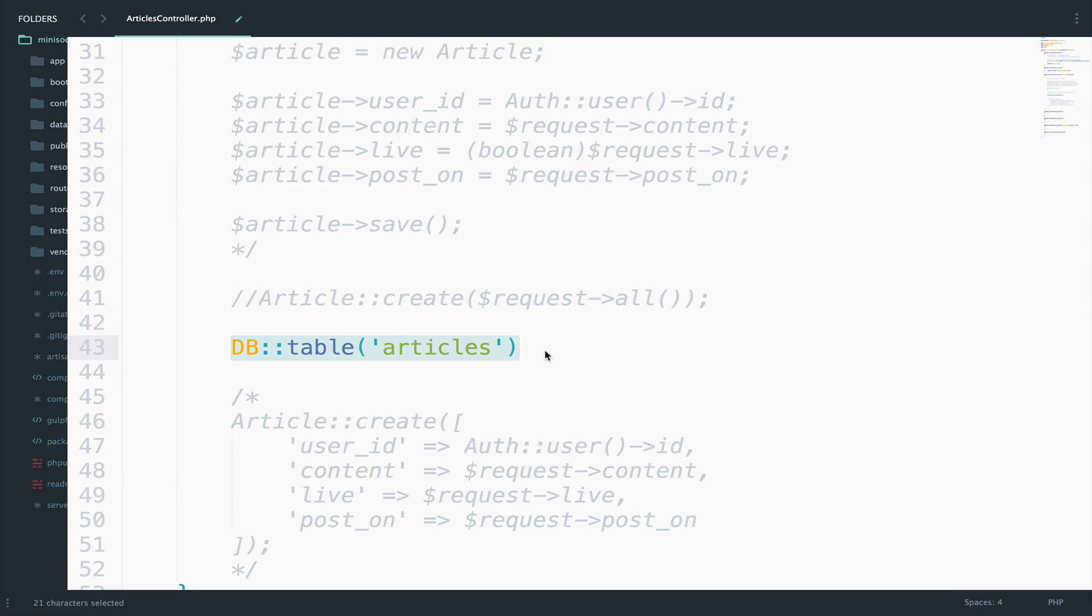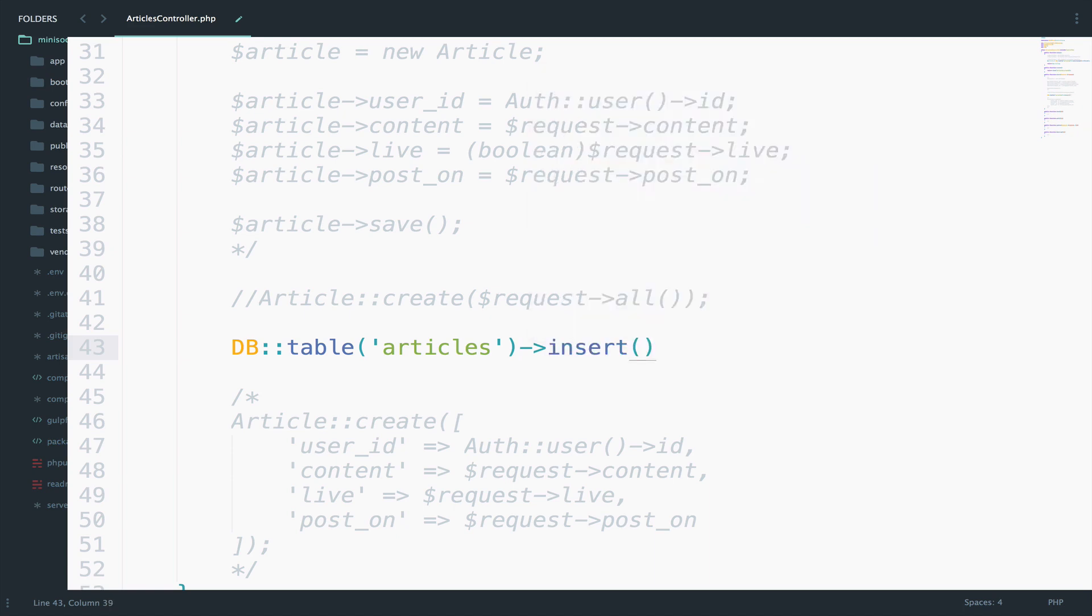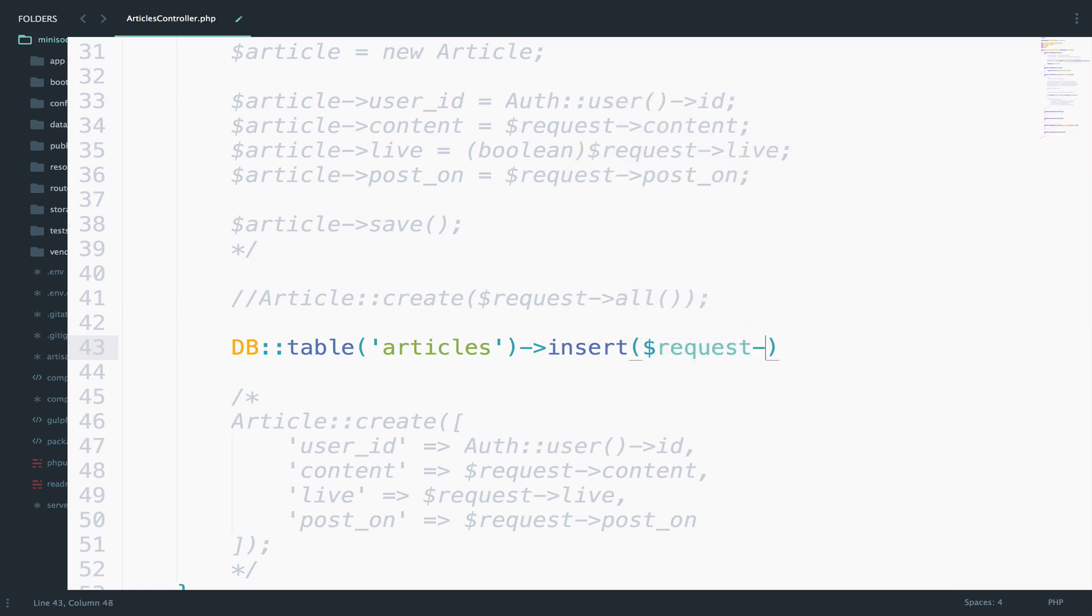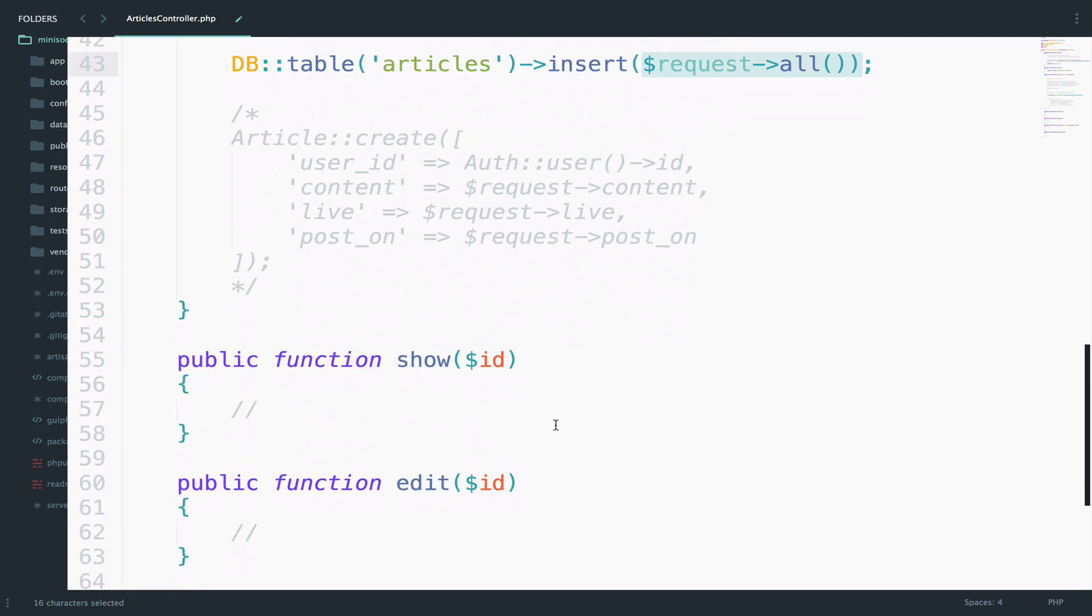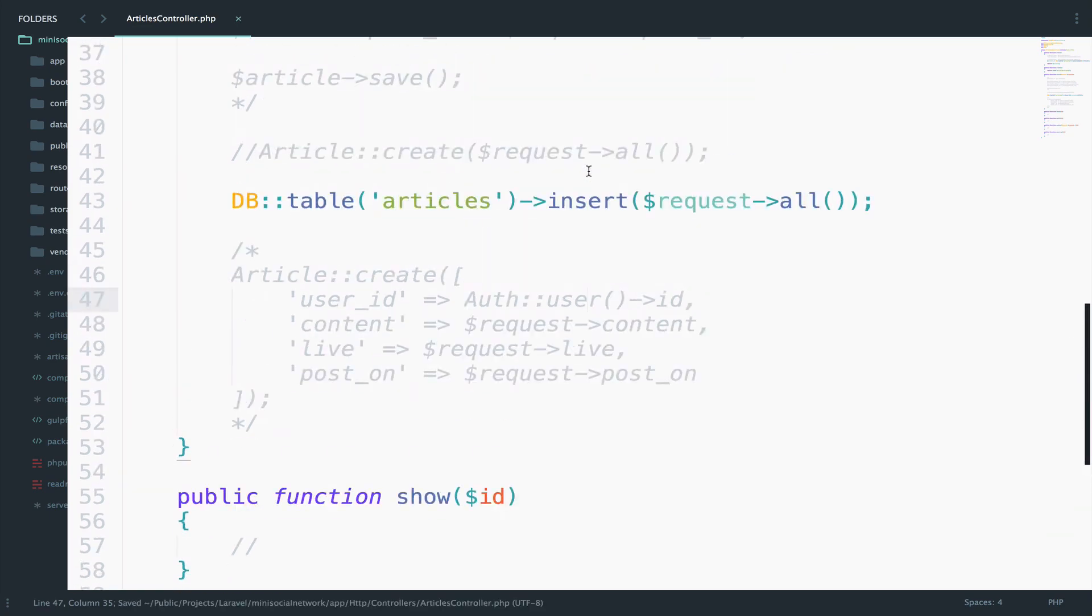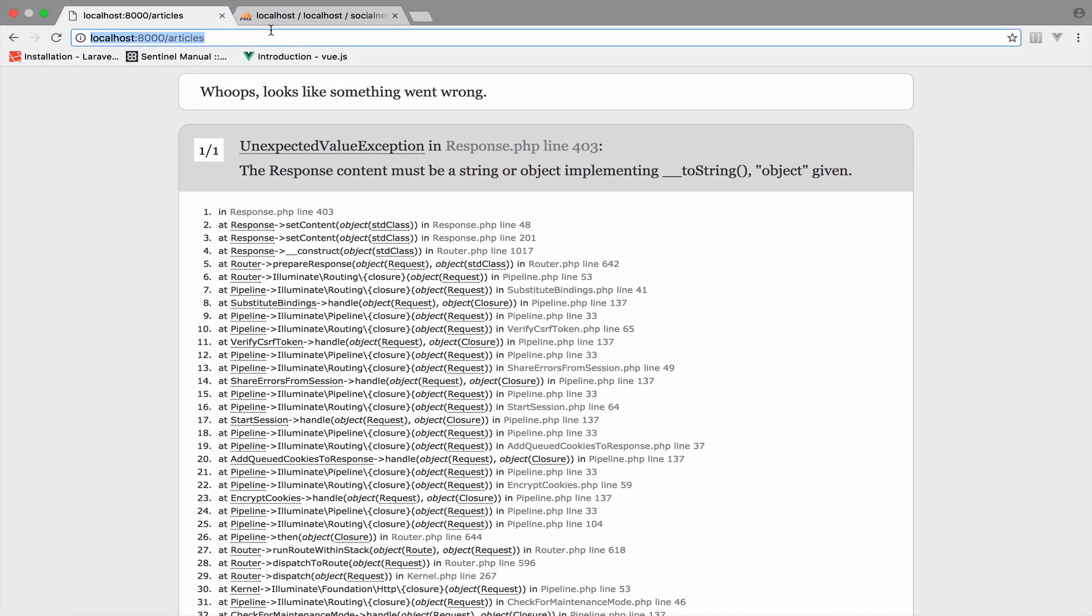Of course you have to write more code in comparison with Eloquent but it is still short. So after you declare the table that we are going to use then you can insert a new article. So you can just say insert here. This accepts an array but we can pass request all instead just to avoid a couple of lines of code. If you do not want to pass request all then you can also pass the array like we have done here. Okay so let me save and let me create an article using Query Builder.